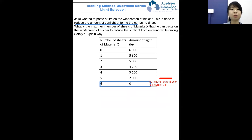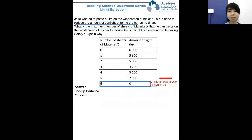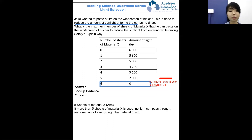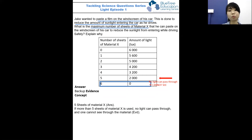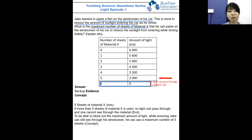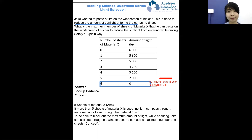To explain our choice of five sheets of material X, we will use the ABC technique — Answer, Back up with evidence, and Concept. The answer is five sheets of material X. The evidence from the table: if more than five sheets of material X is used, no light can pass through and one cannot see through the material. The concept is that to block out the maximum amount of light while ensuring Jake can still see through the windscreen, he can only use a maximum of five sheets of material X.